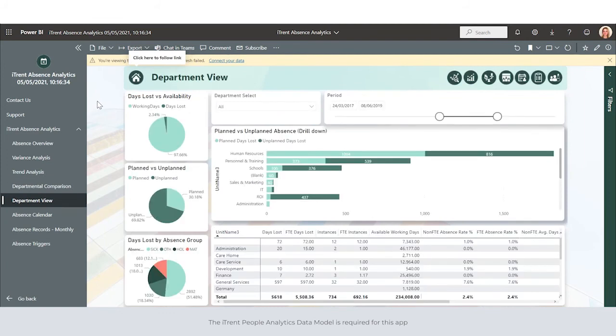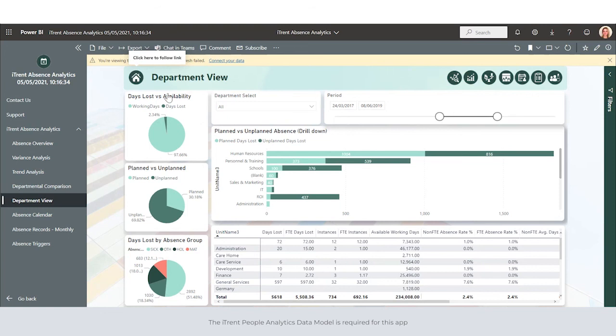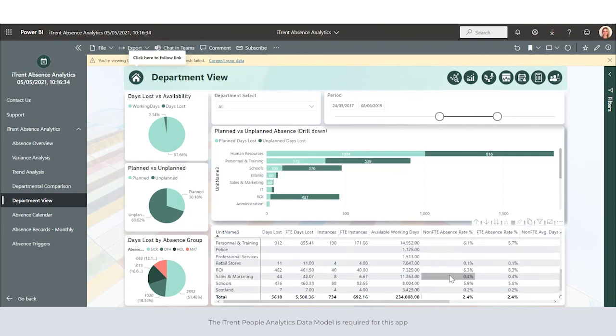Department view allows us to select specific departments and then we can view this by days lost versus availability, planned versus unplanned absences, and days lost by absence group. Again, we can see the tabular data that sits behind this below.